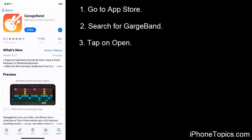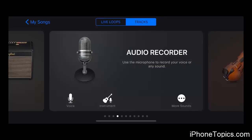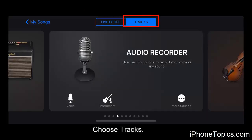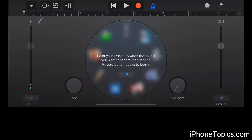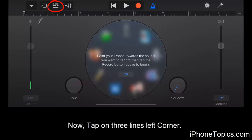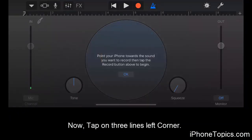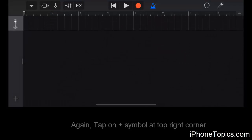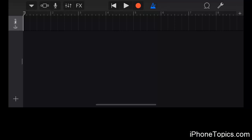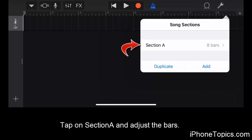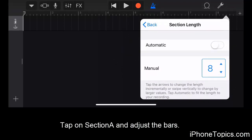I have already installed this app, so I'm just tapping on Open. After opening the app, choose Tracks and select Audio Recorder. Now tap on the three lines on the left corner, and after tapping, tap on the small plus symbol on the right top corner. Tap on Section A and adjust your bars to 30.